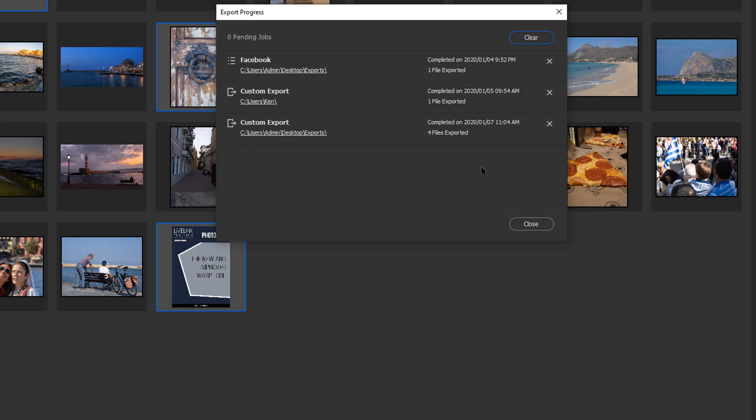It gives you the date and tells you what time. It tells you where they're going. They're going to users, admin, desktop, and exports.